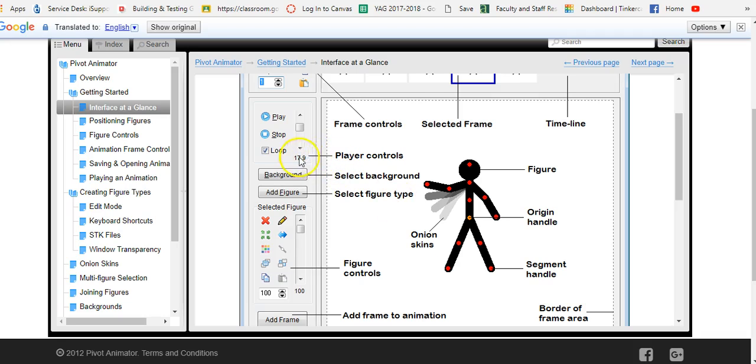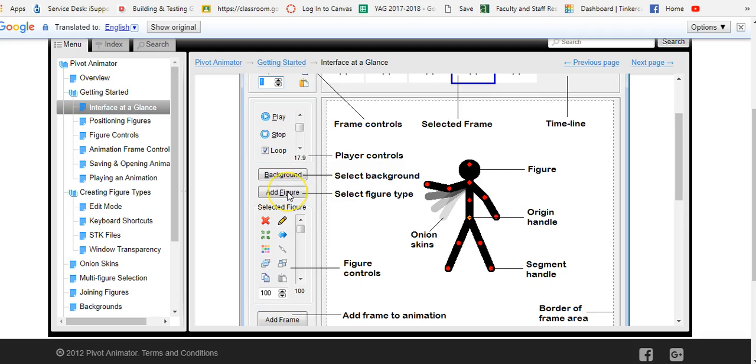This is called player controls which helps you play, stop, loop and change the speed. Background is where you can select the background. If you want to add a figure you can click on add a figure.